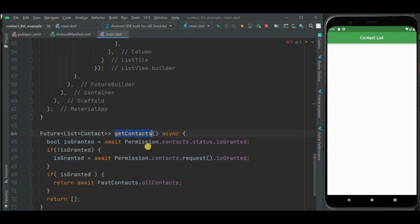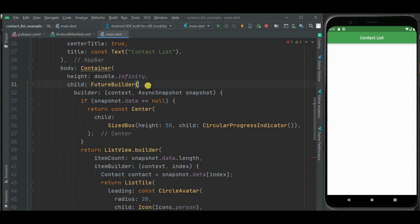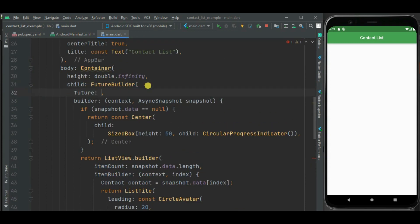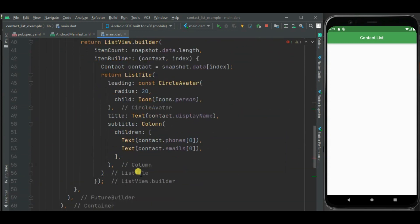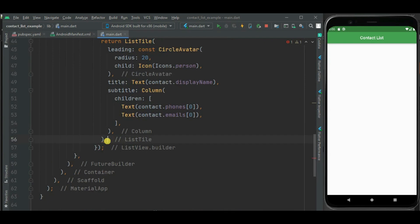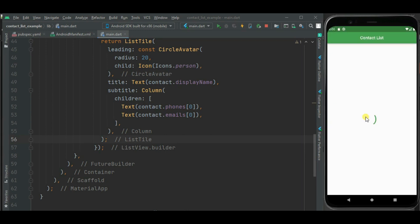Now let's attach this method to the Future of this FutureBuilder. Now let's check. Here you can see the permission popup is displayed. Now let's click on allow permission and check. Now contacts are displayed here.